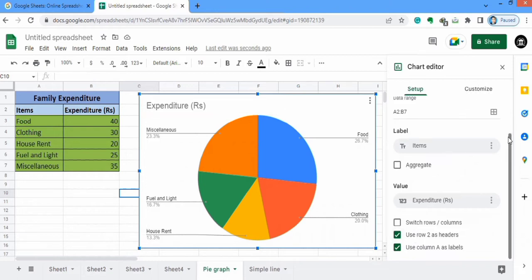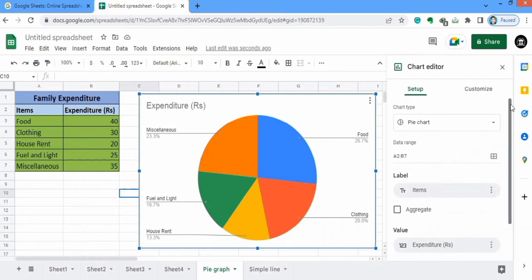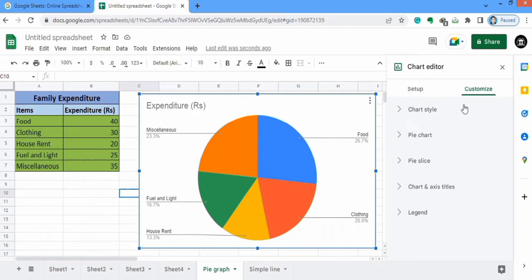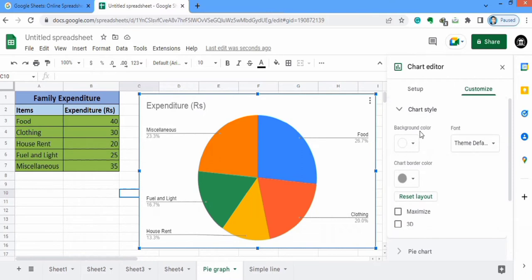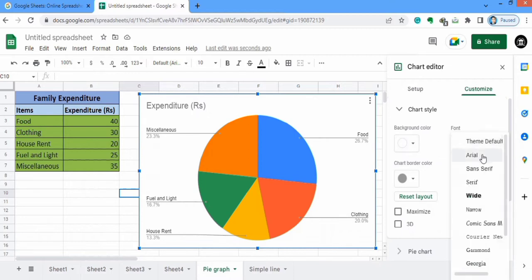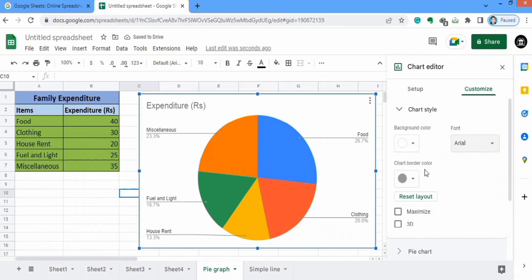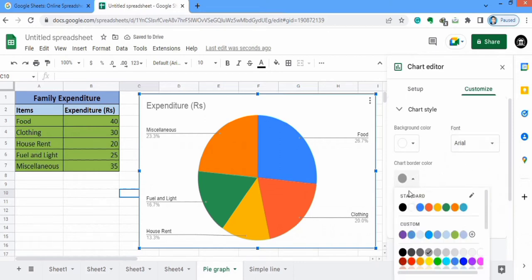Now I will move to the Customize option. In Customize there are different options available to customize your pie graph according to your requirement. Firstly we will start with Chart Style. Click here and from here you can adjust the background color of the graph — I will not change it. You can also adjust the font style. I will select the chart border color and set it to black.